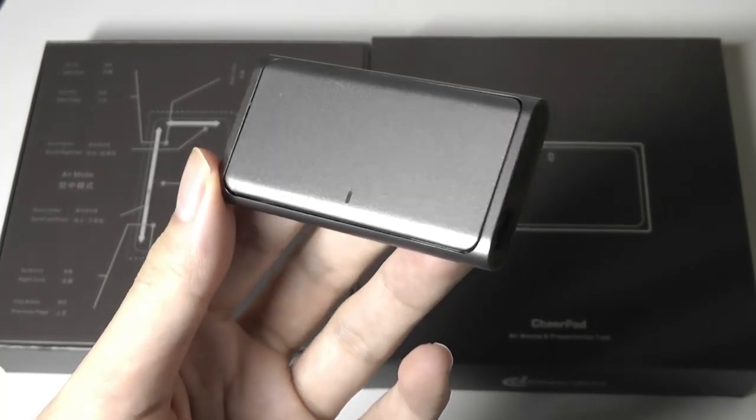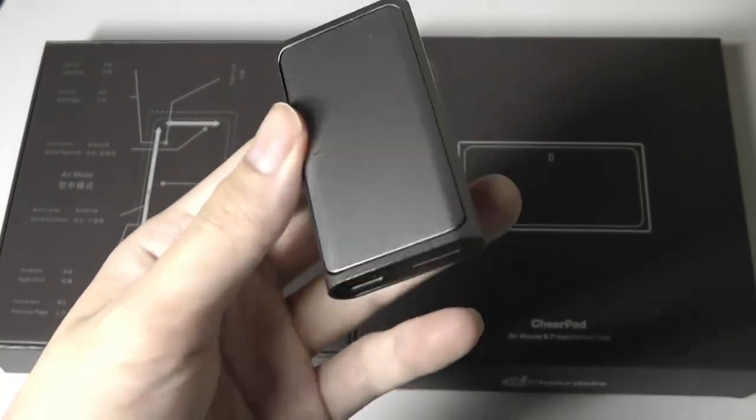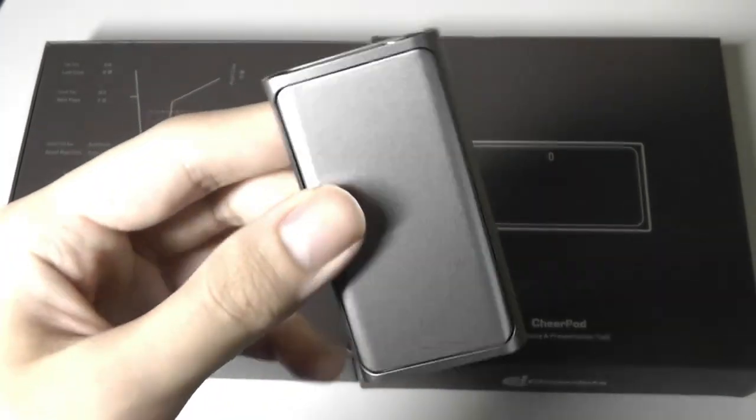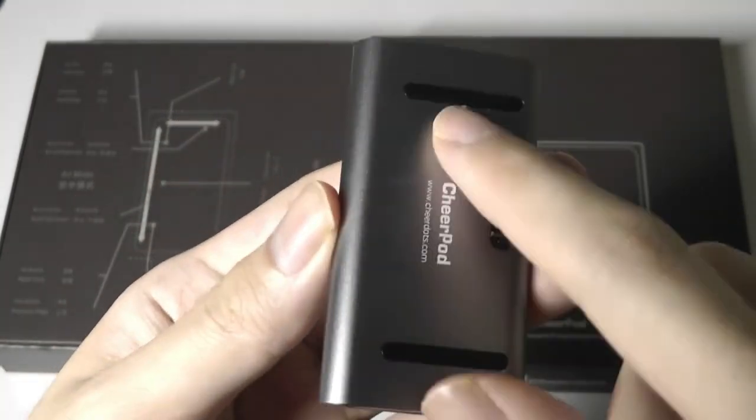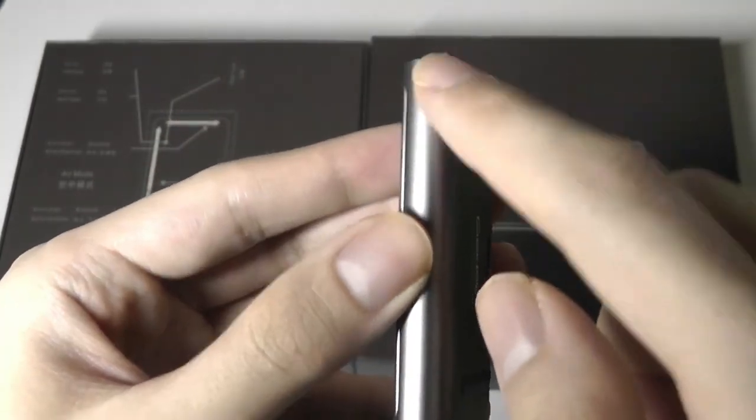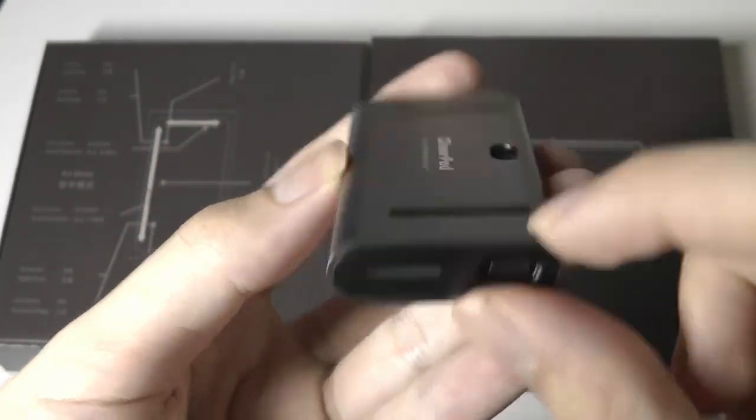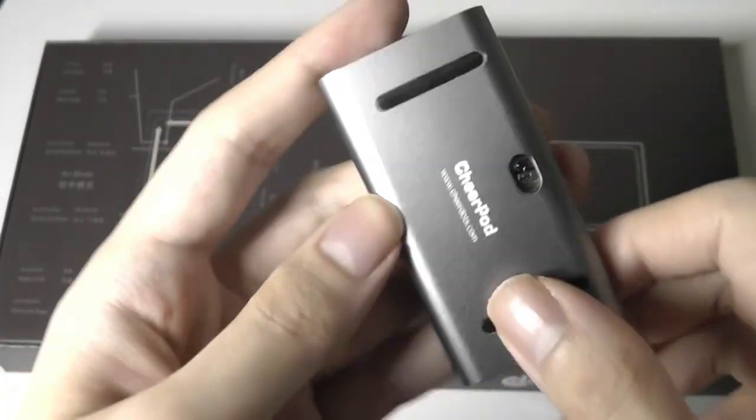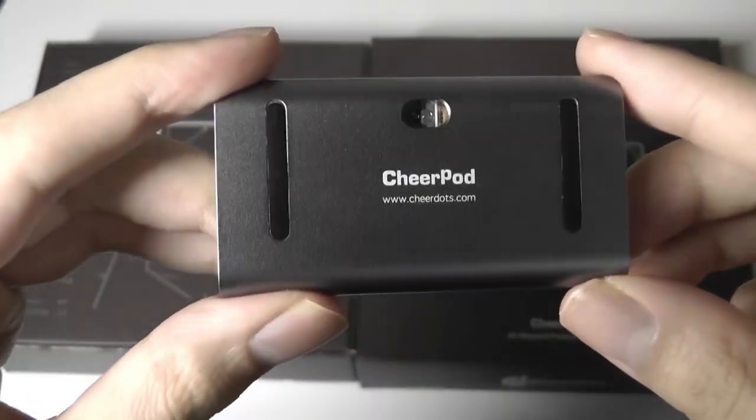First impressions here would be that the CheerPod is indeed super compact, but it doesn't feel too flimsy either, because the overall construction here for the shell is made out of aluminum alloy. So it is made out of metal and feels pretty reassuring and cold to the touch.